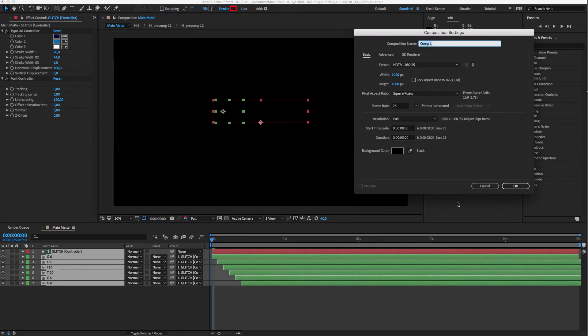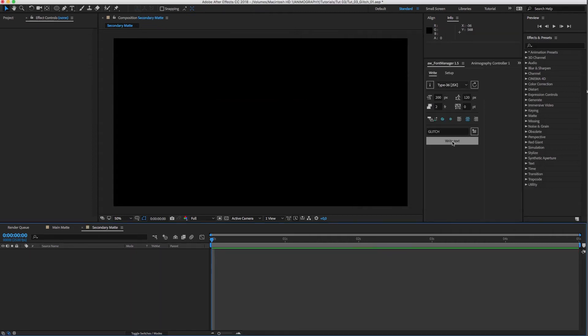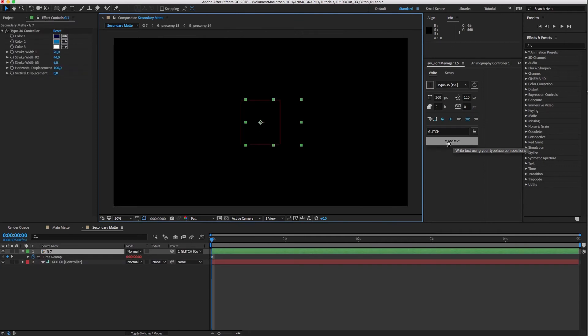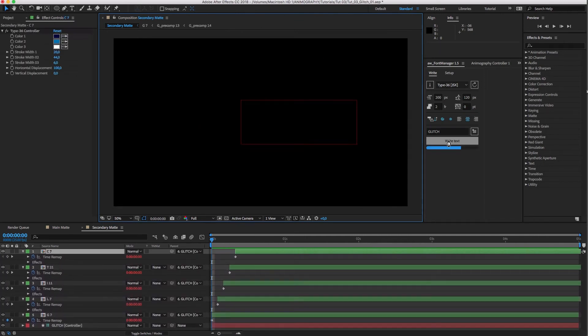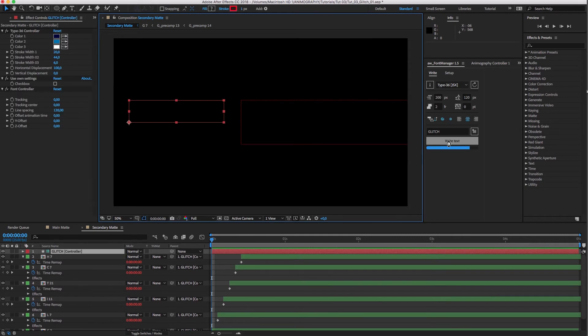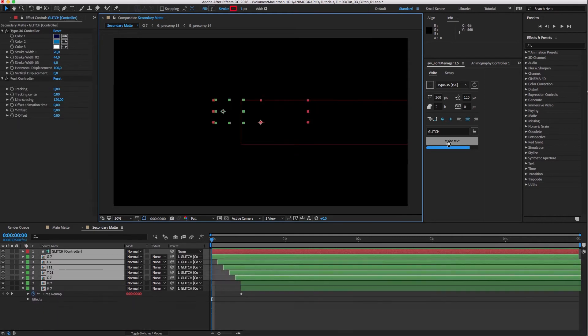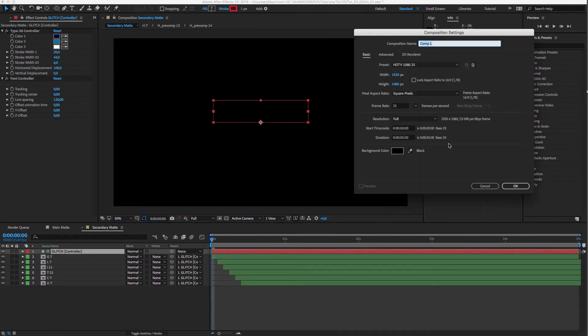Now I'll create a second comp and call it Secondary Matte. Write Glitch again. And repeat the steps one more time for a comp called Strokes Matte.